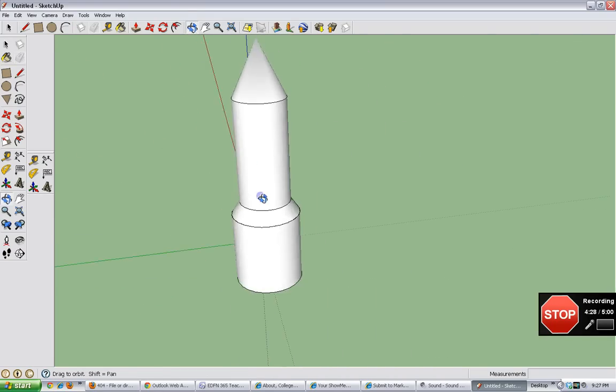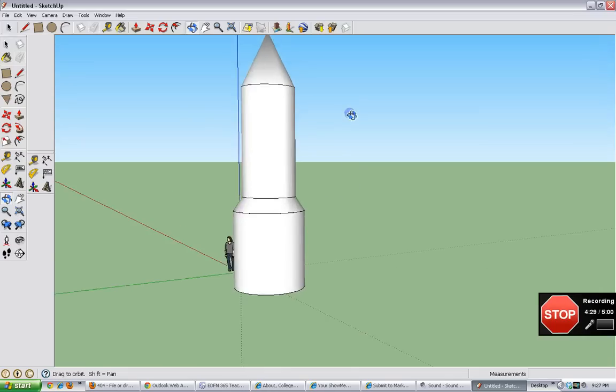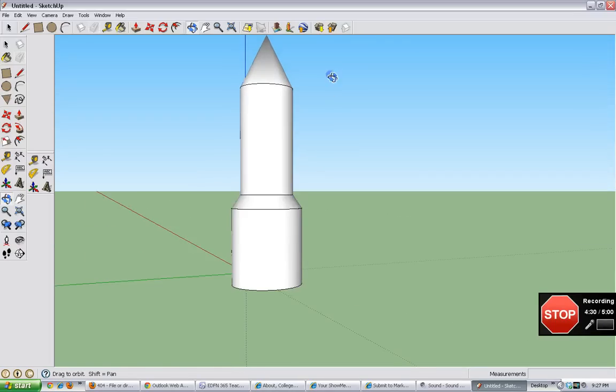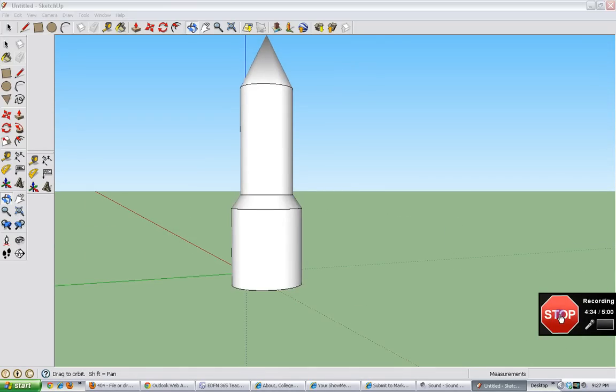Okay. That's how you make your rocket. And thank you for watching this today. Bye.